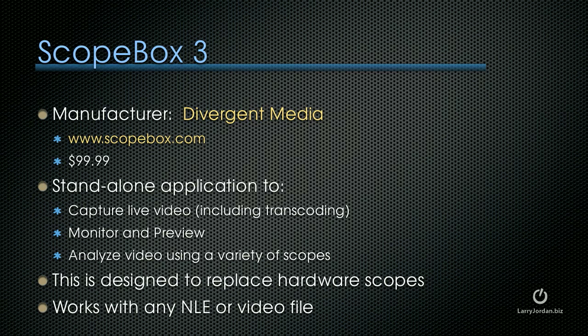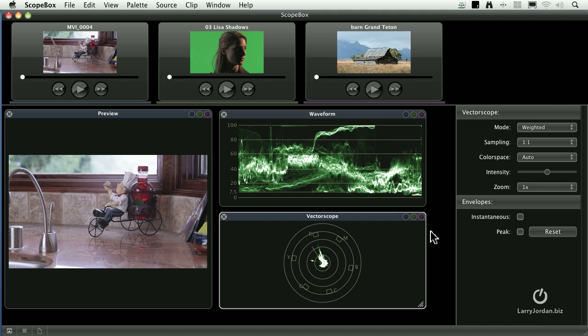ScopeBox is principally designed to replace hardware scopes which cost thousands of dollars more. The good news is that ScopeBox works with any non-linear editor or video file, not just Final Cut Pro 10. Let me show you how it works.